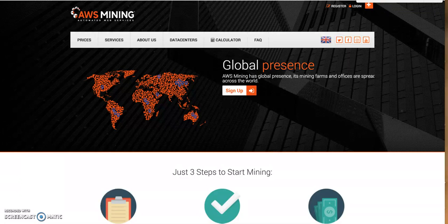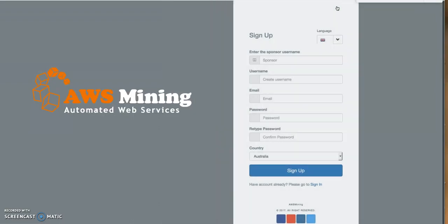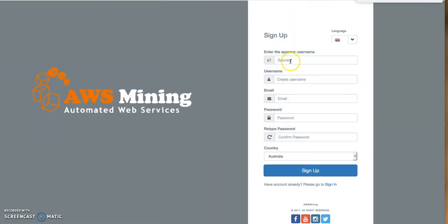I'm going to be creating a dummy account. I click Register and wait for the page to load. It's asking who my sponsor is, so I'll enter 'Archman' as the sponsor name.